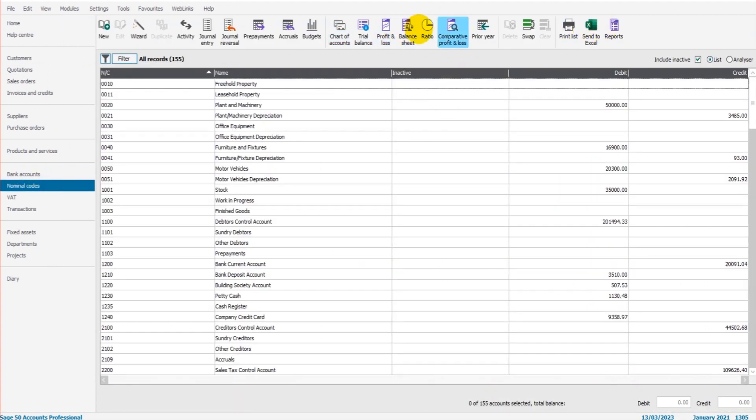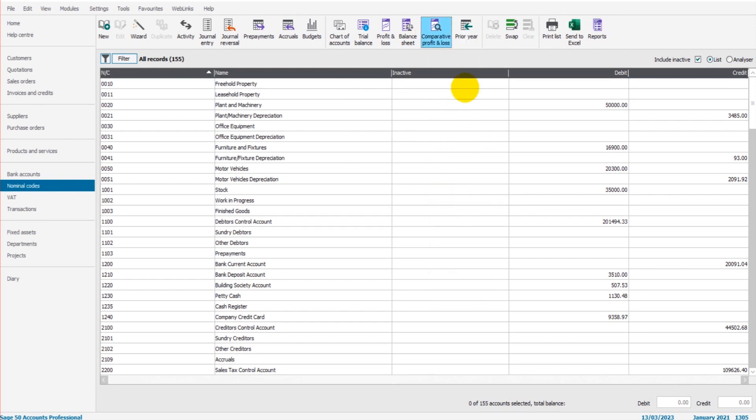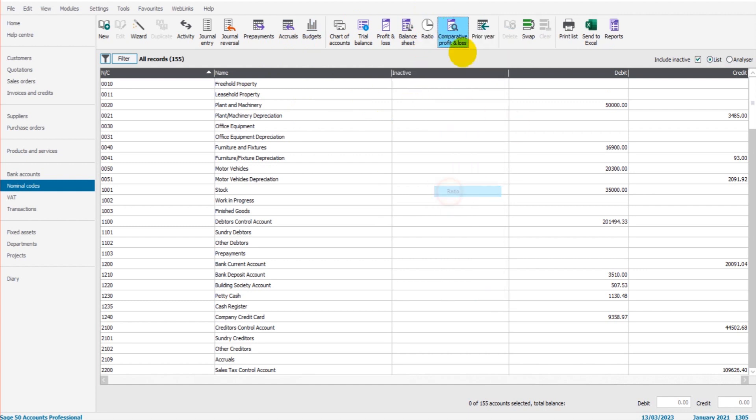If it's not showing, just right-click. It could be that it's been unticked and has been hidden. So just right-click and tick on Ratio. It should then show.